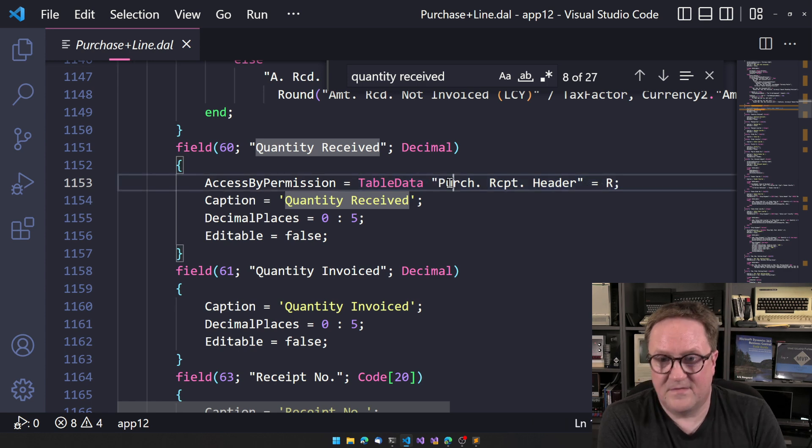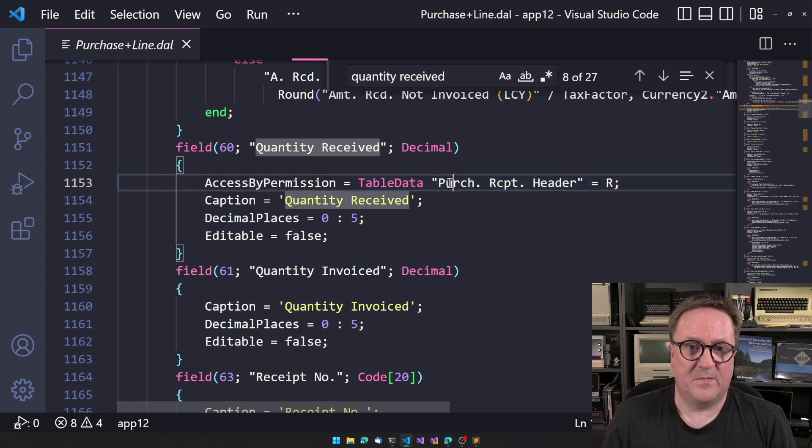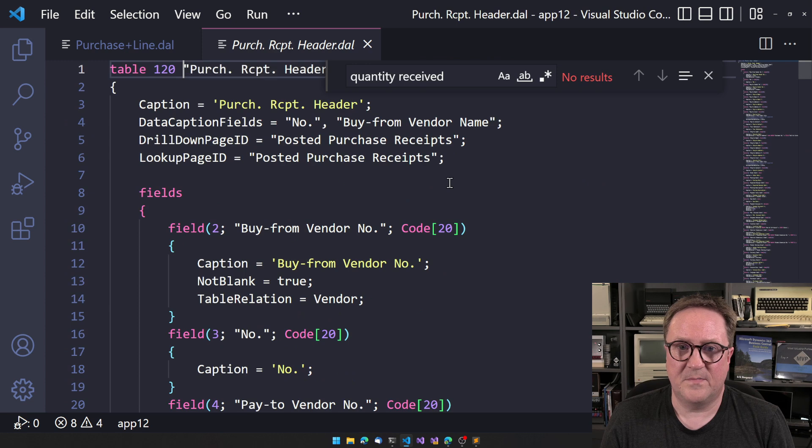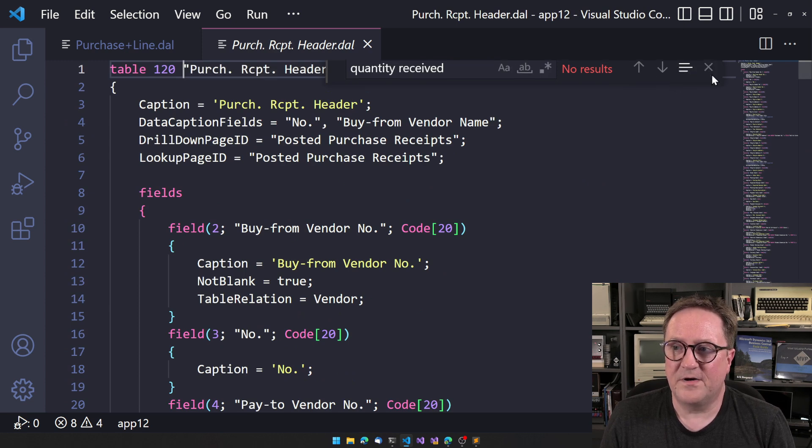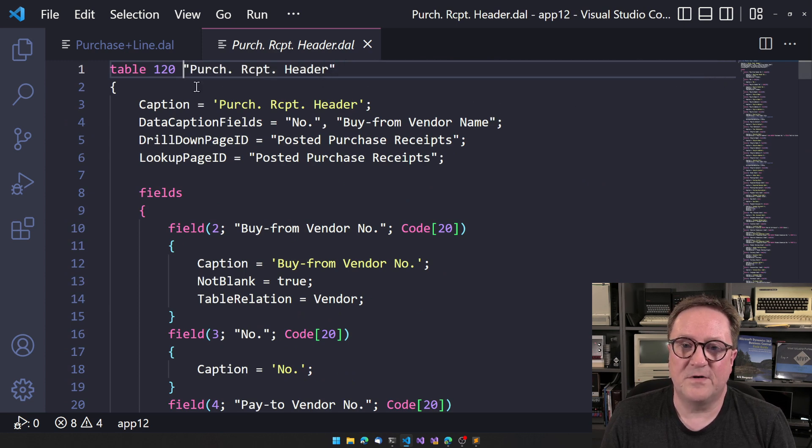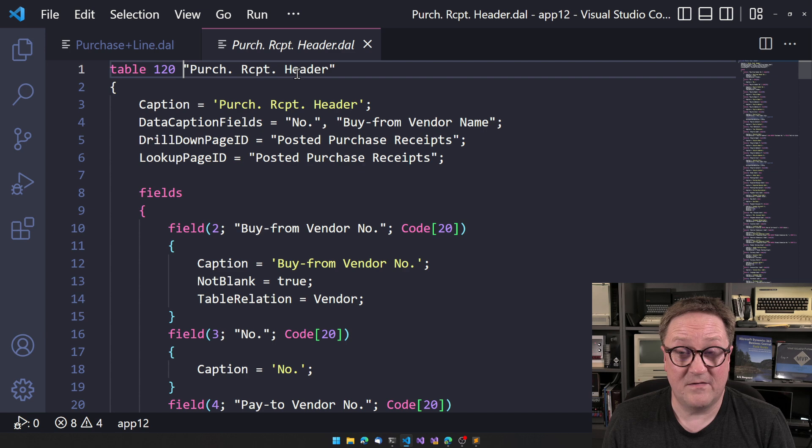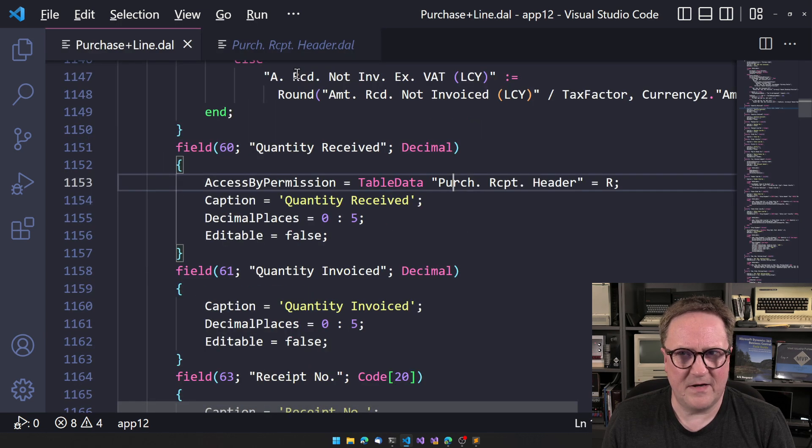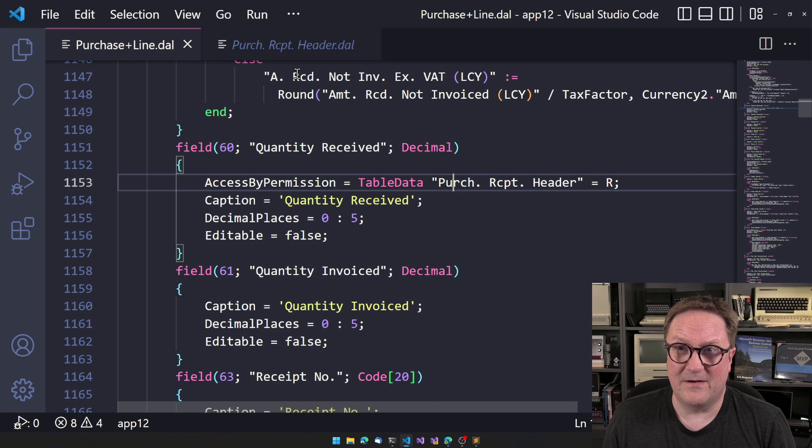let's just get the table number here. So we know what we're talking about. If the user in question do not have read direct read access to the purchase receipt header, not even indirect, but direct,